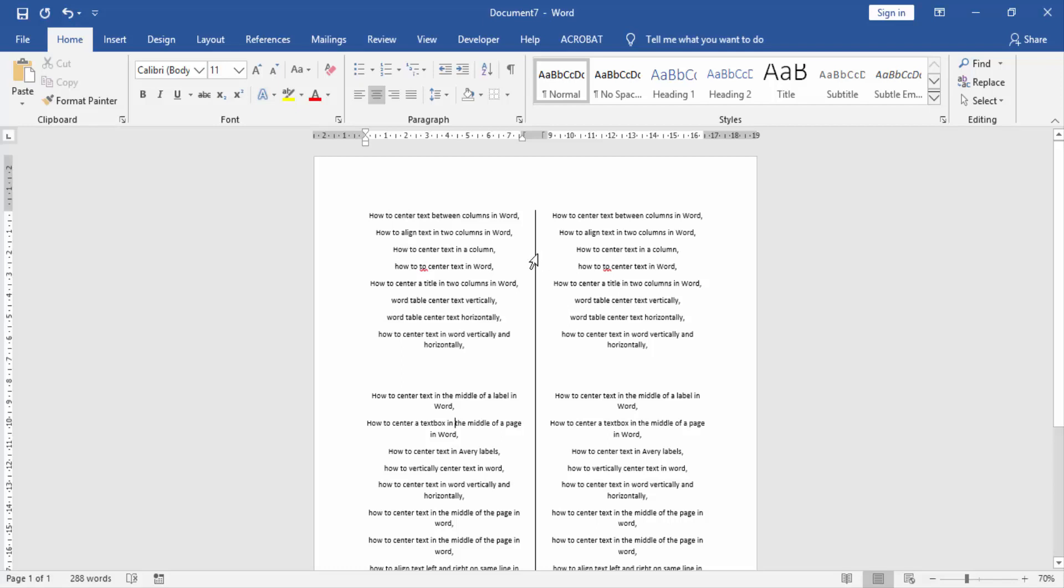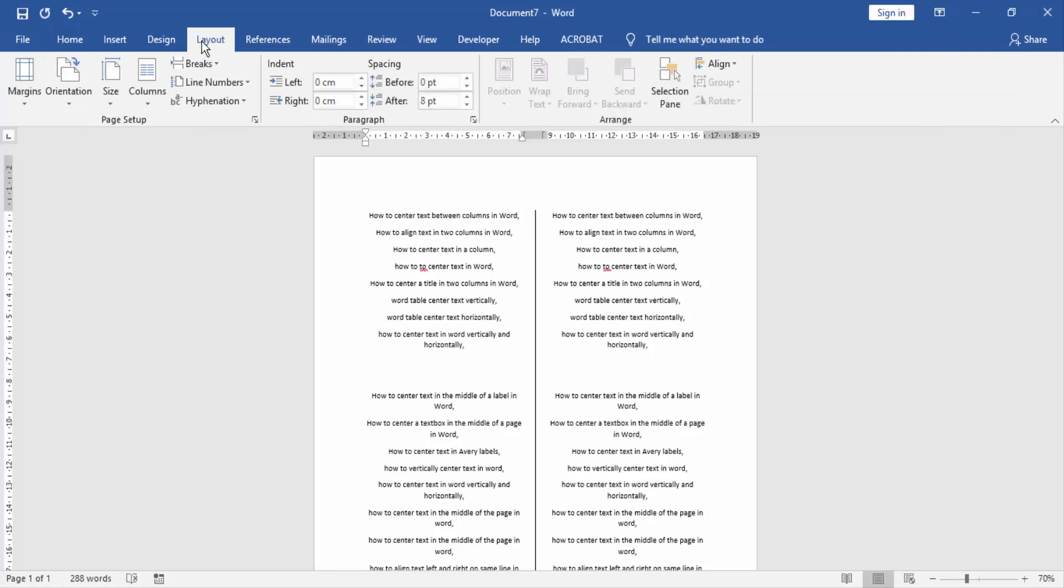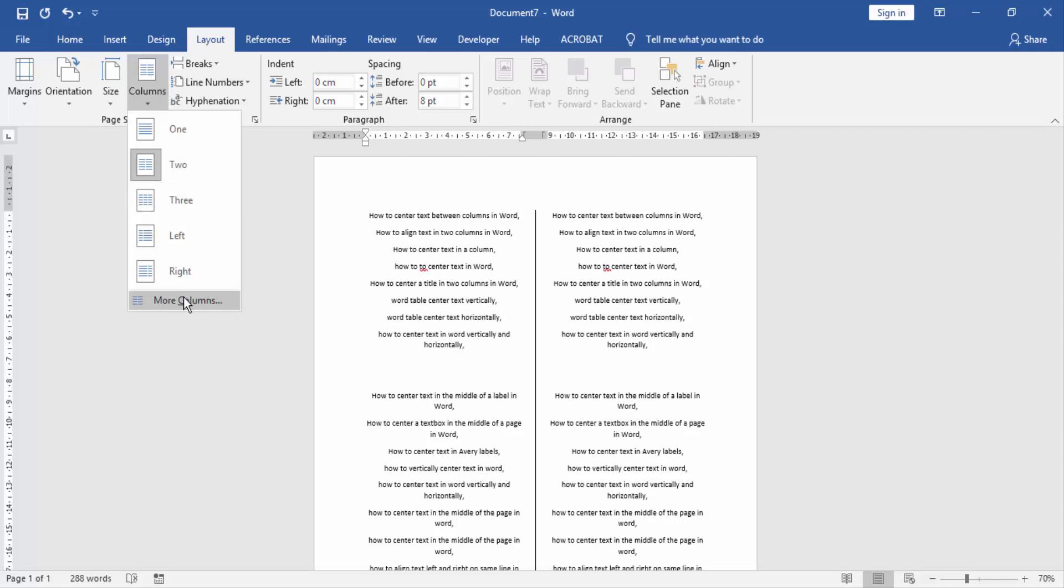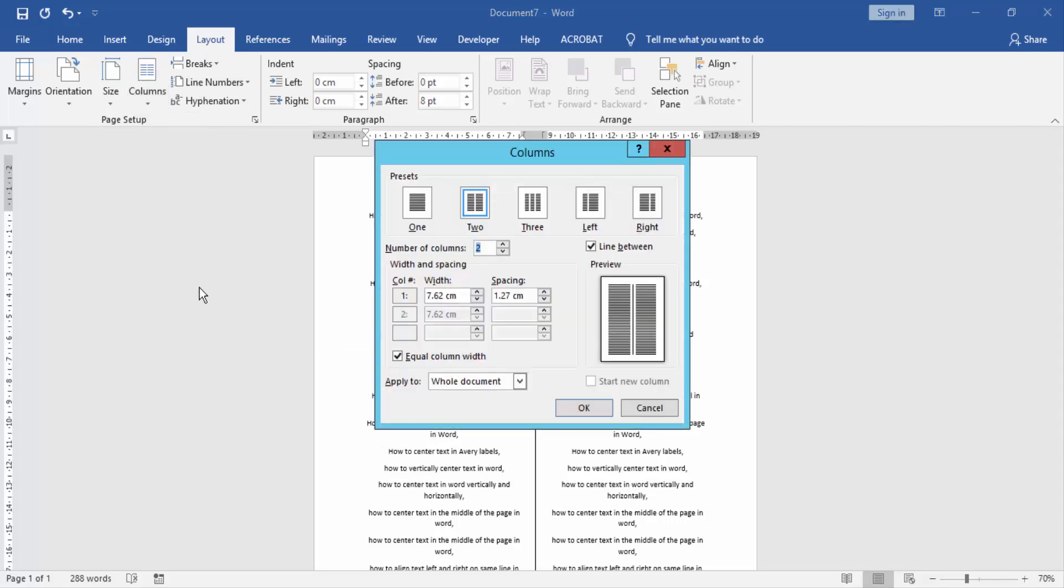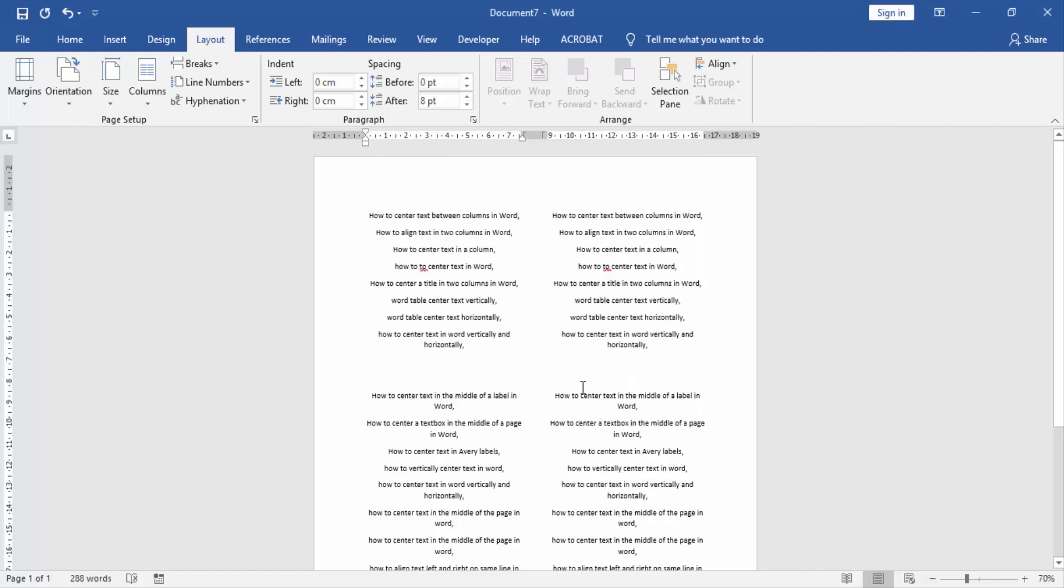Now we remove the line between two columns. Then go to the Layout menu and click the Columns option and click More Columns. Then uncheck the line between. Then click OK.